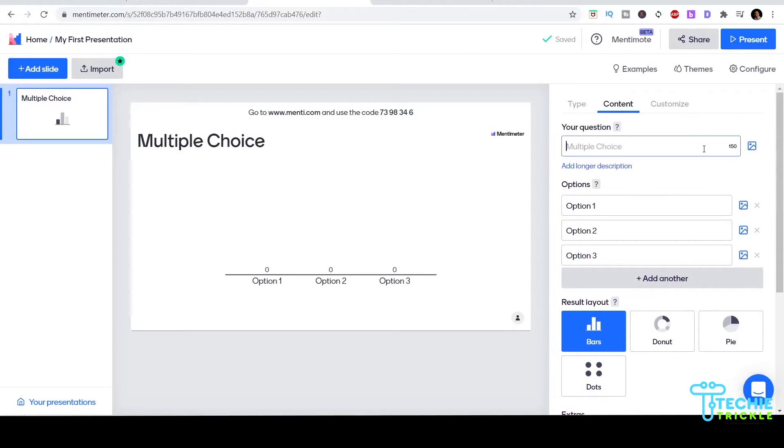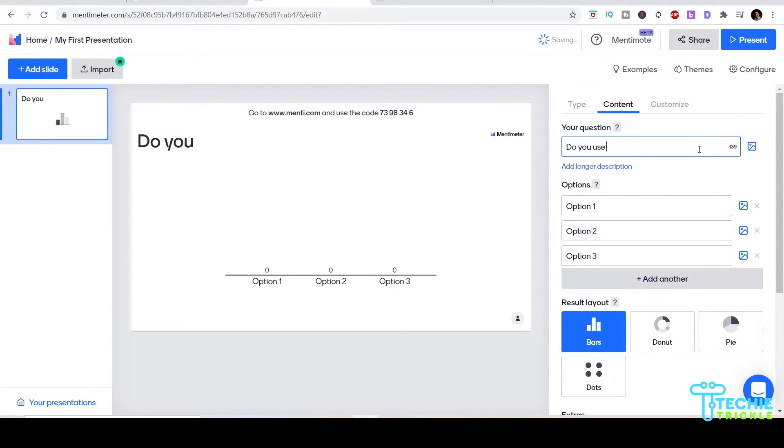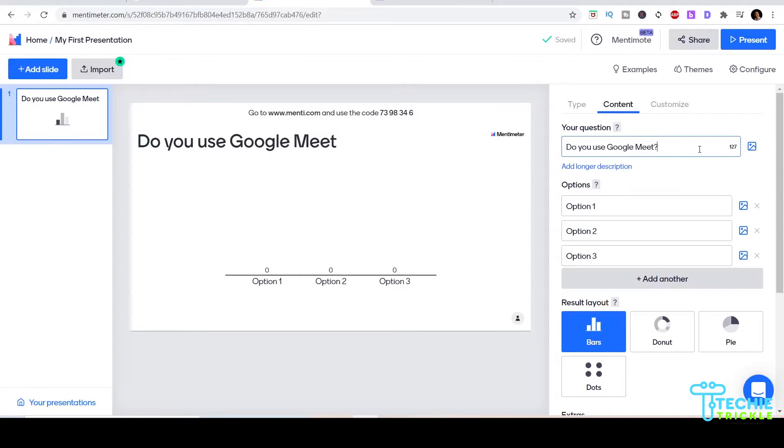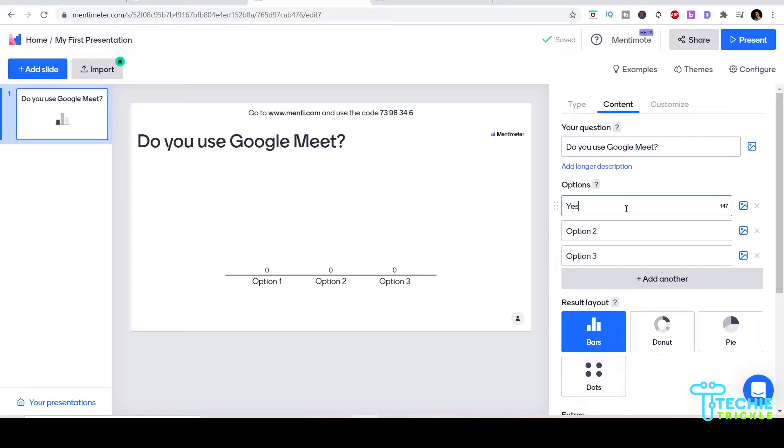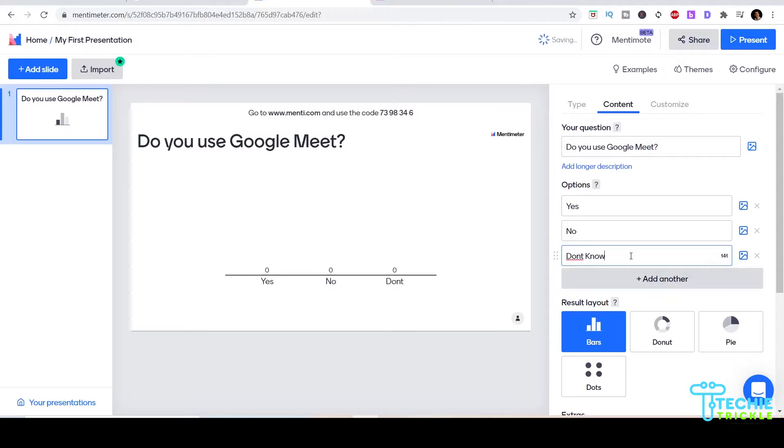Let me write the first question: 'Do you use Google Meet?' Then in the options let me put yes, no, maybe, and I don't know or don't know.